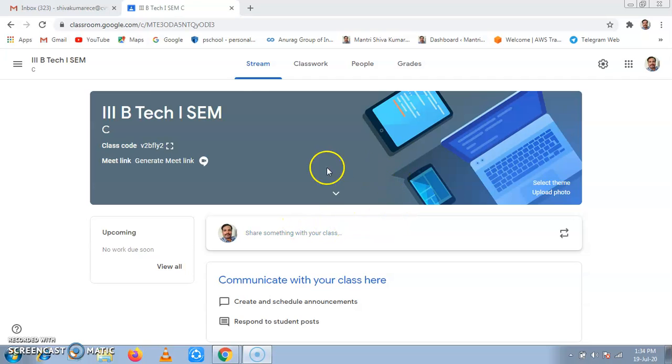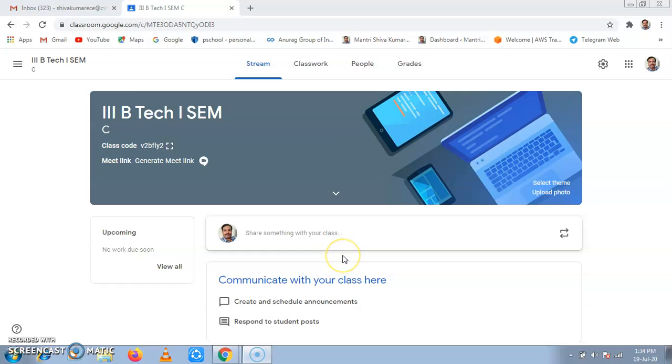Stream tab is like a notice board. Whatever we share here is visible to students as it is. They can respond to it, but it will appear as a notice board.